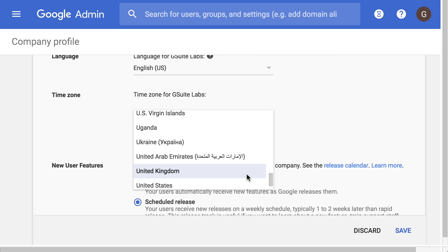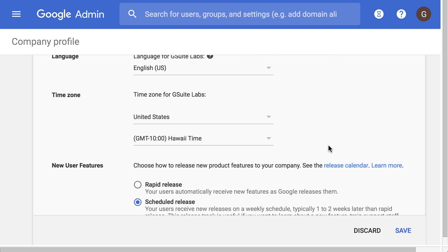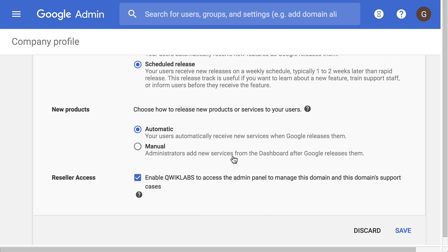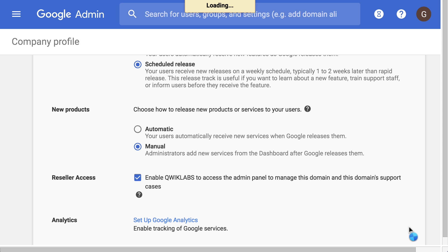We've set a time zone relevant to our users and selected Manual for new products so that an administrator must manually add new products for users to have access.